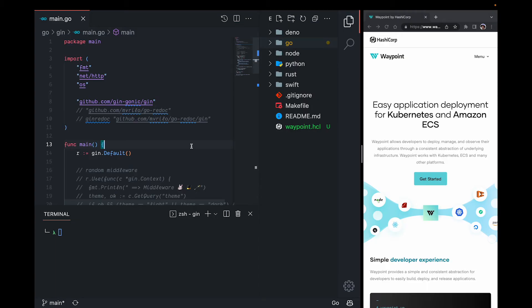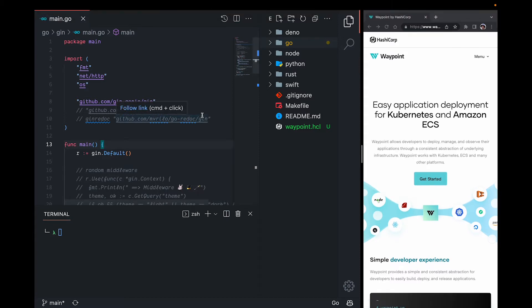Without further ado, I'll jump straight into what using Waypoint with our new Lambda Function URL plugin looks like. I'll work from this repository that houses several different framework examples, starting with the Go example. This is a pretty simple HTTP server that runs on port 8080 and returns some HTML.